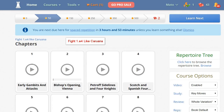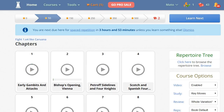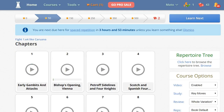The course has more than 50,000 words and four hours of videos. The focus is on the Petrov Defense. What about the other ways White plays against e5, like the King's Gambit and Vienna Game? These variations are covered too.